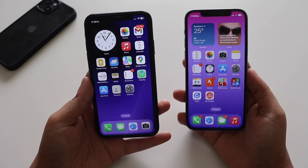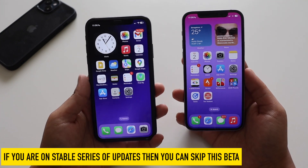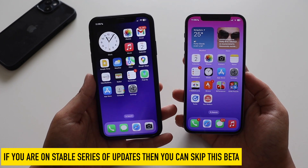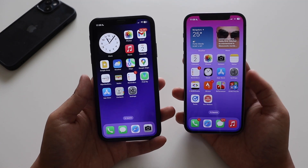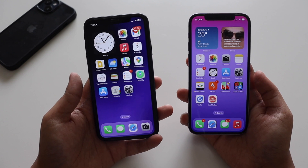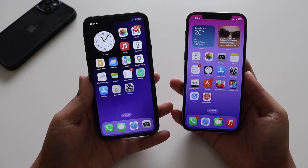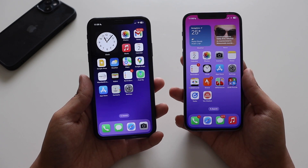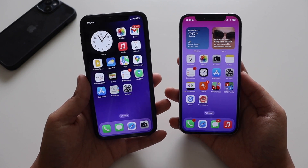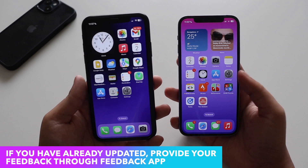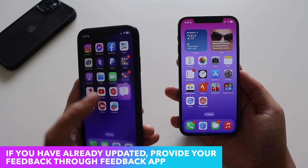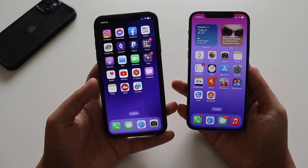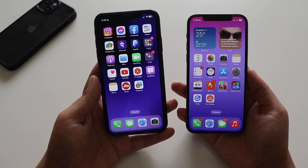That's it for this video. Whether you should install iOS 16.2 beta 4 — if you're on the stable iOS 16.1.2, you'll likely get the iOS 16.2 update by mid-December, so I wouldn't upgrade from stable. But if you're already on beta, definitely update to the latest beta so you can provide feedback through the Feedback application — that's the main purpose of using iOS 16 beta software.